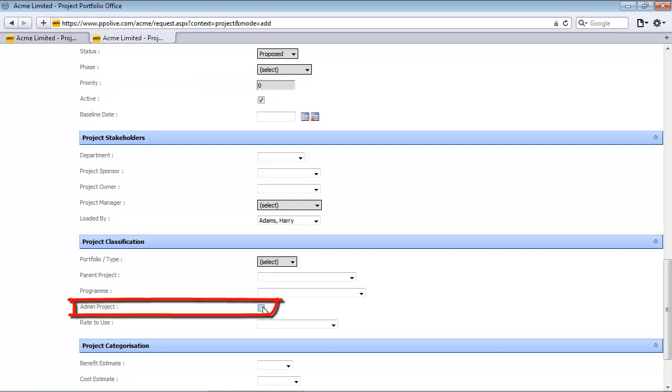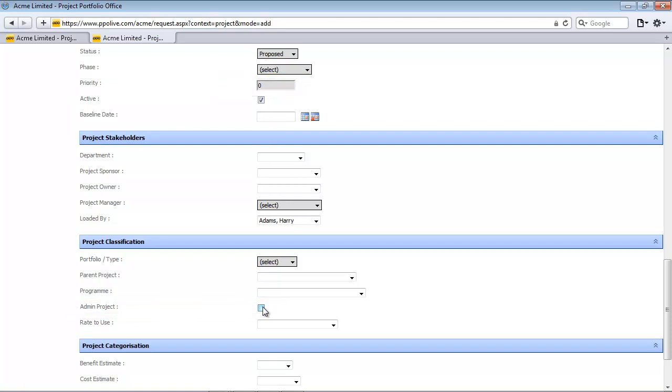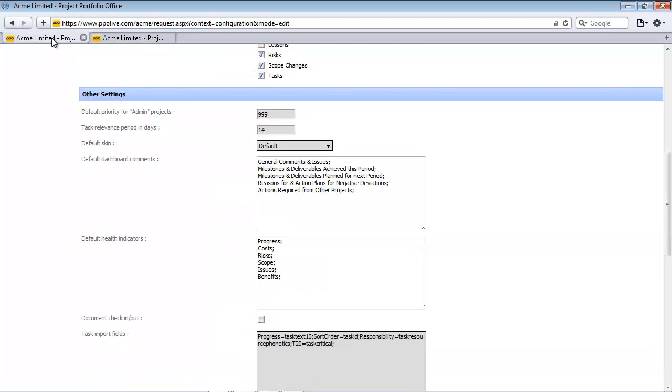If I uncheck it, it just goes back to what the default priority is which is zero before any project is prioritized. Back to my system configuration,